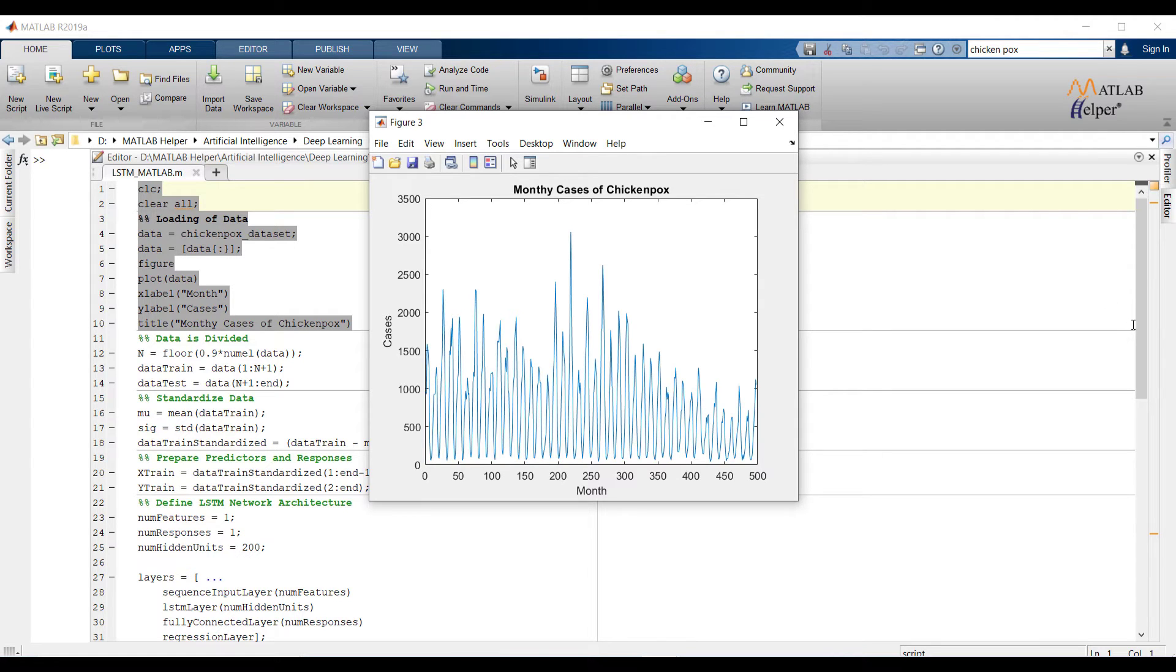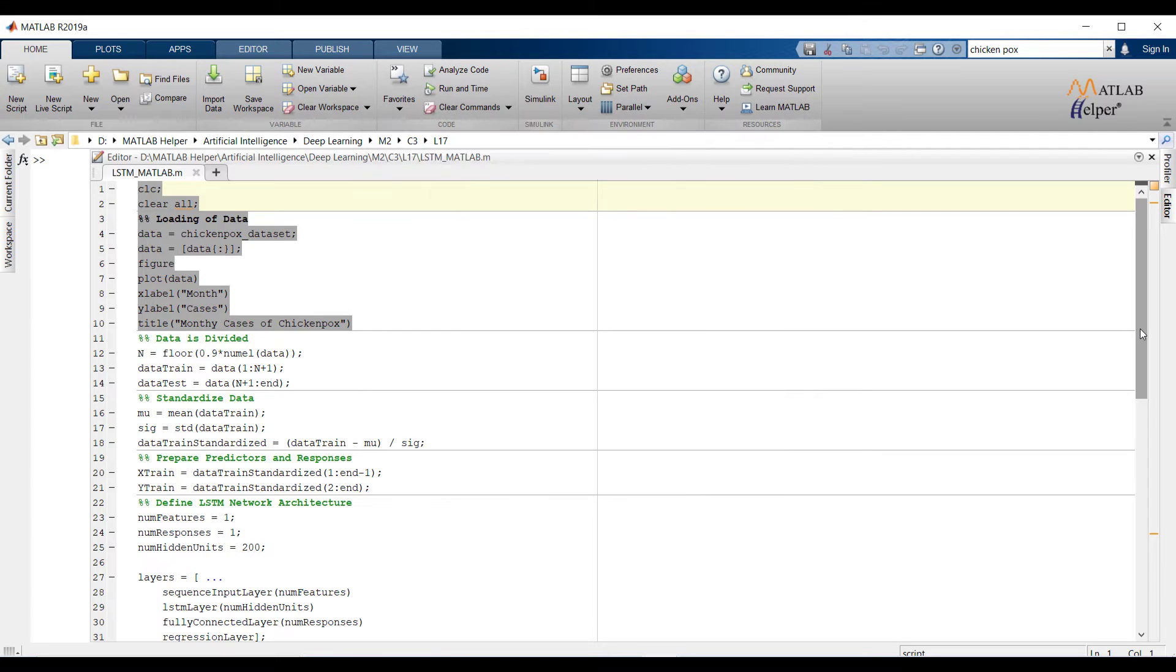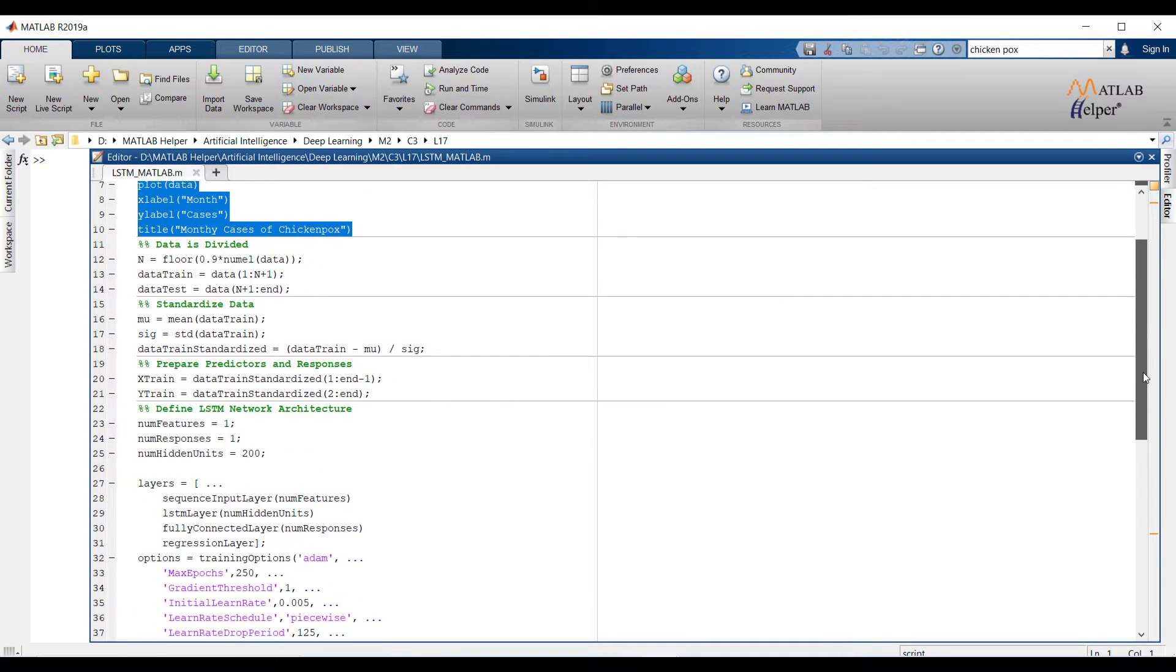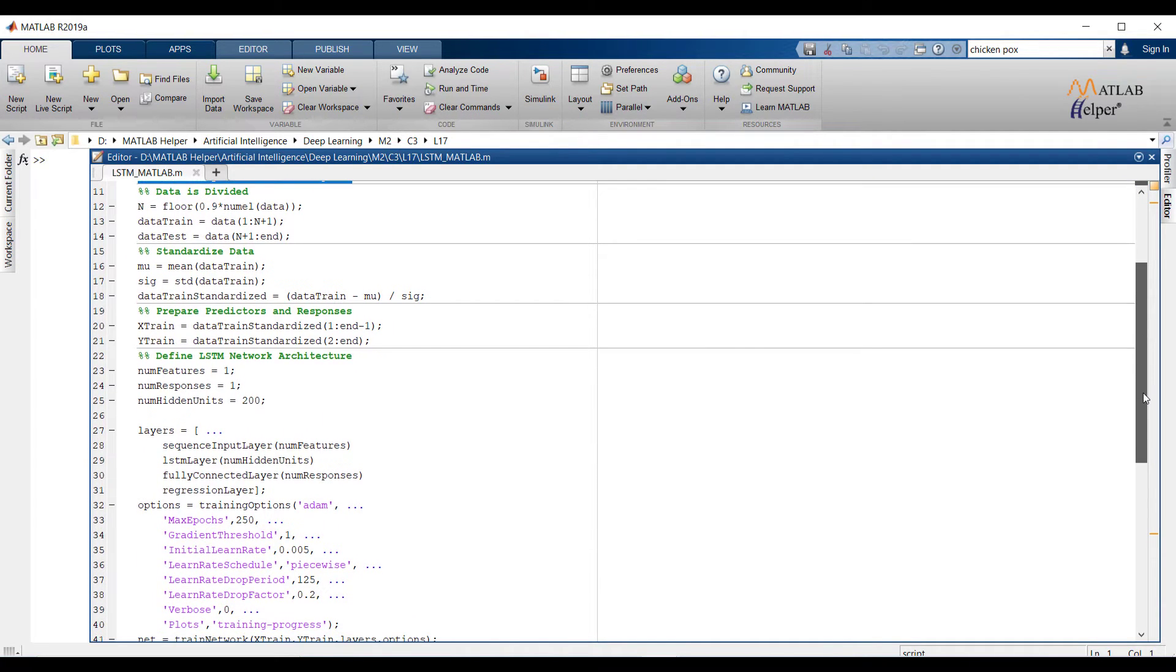This is how we can note some points by looking into time series data. For our analysis we will consider data is stationary. Now let us see the code again.